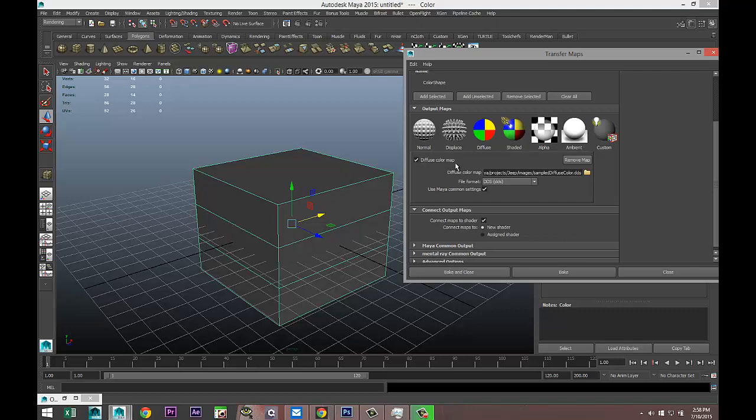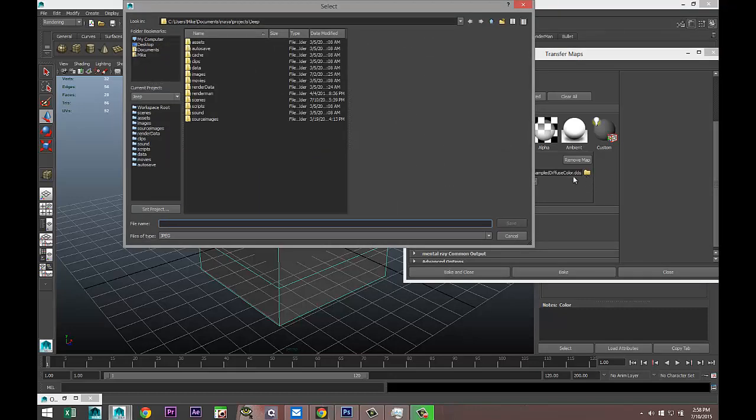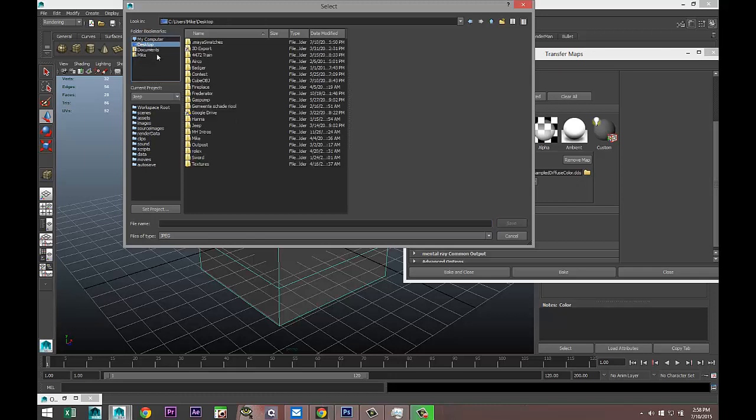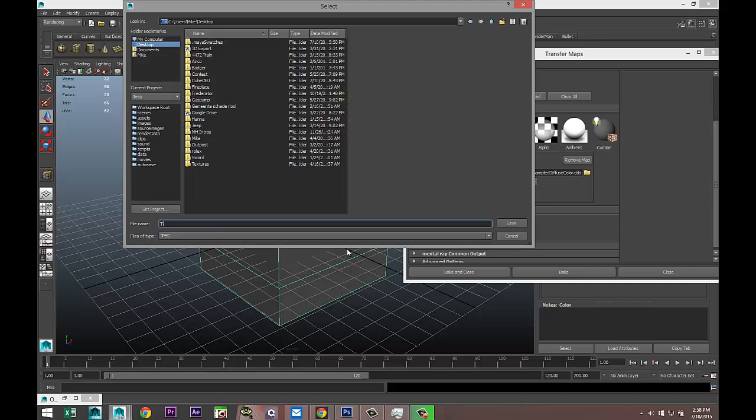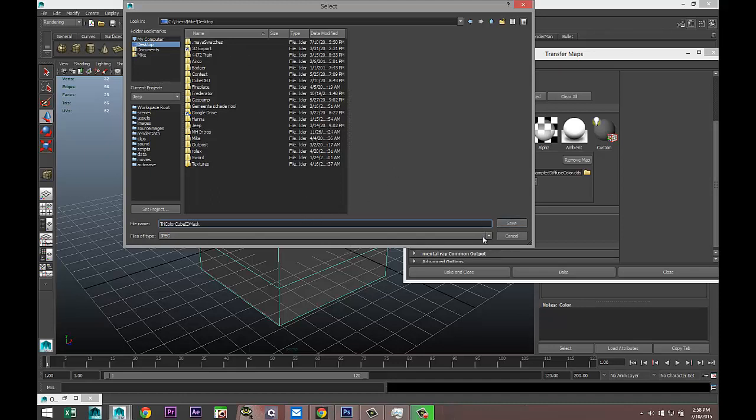So select that. It's showing up as a diffuse color map. We're going to select a folder, find a location to save that file. I'll save it on my desktop and we'll call this Try_Color_Cube_ID_Mask and save it on our desktop. I want to save it as a TARGA file.